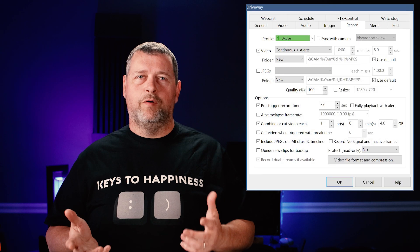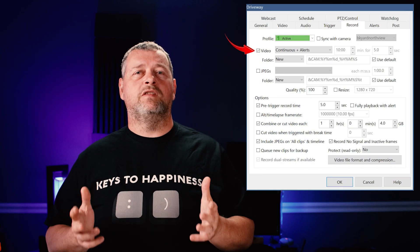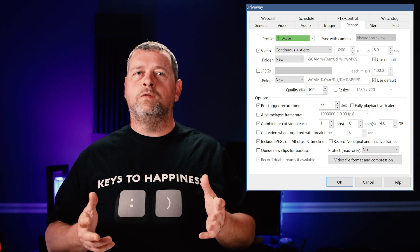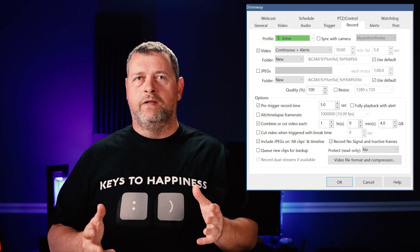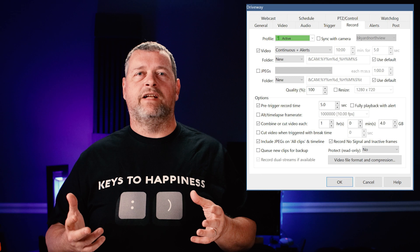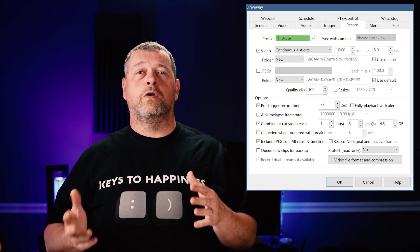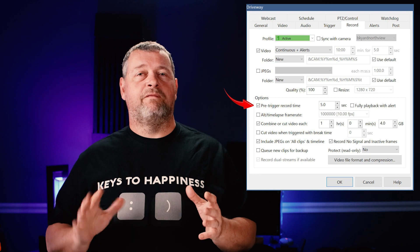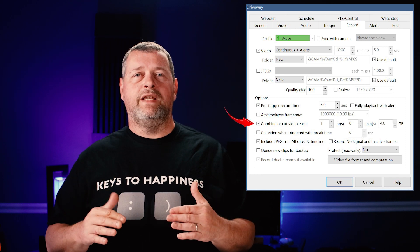Once you've got everything set on the AI page, click OK to return to the Trigger page. On the Record tab, I set my camera to 'Continuous Plus Alerts' since I'm using DeepStack. This setting will continuously record just the sub stream, and then when DeepStack identifies an object and raises an alert, Blue Iris will record the main high-res stream. Set the pre-trigger record time to five seconds and set the combine or cut video each one hour.